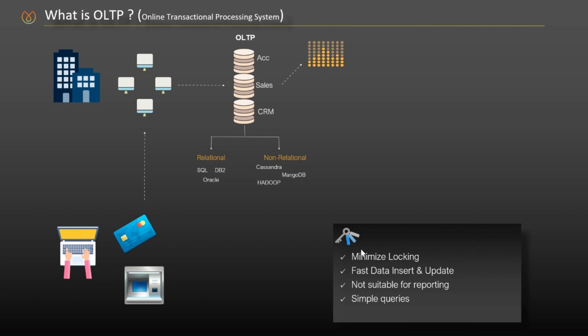The main purpose of transactional system is to store day-to-day business transactions and minimize the locking. Simply defined, fast insert and update is the main focus of OLTP systems. It is not the place for complex queries or reporting data.